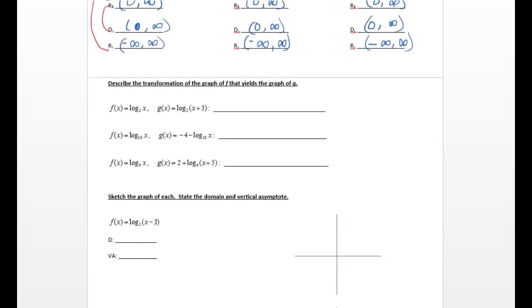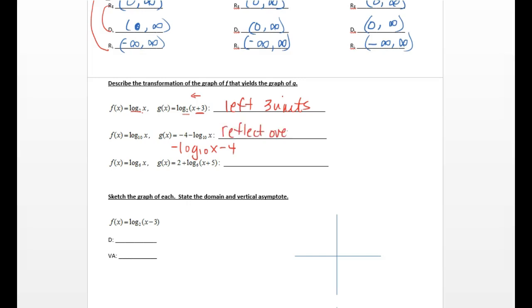The next section says to describe the transformation of the graph of f that yields the graph g — you're just looking at what's changing in the equation and how that changes the picture. They're both log base 2 of x. This is the old parent function stuff. Notice this is x plus 3 — it's opposite logic, so it's going to move us left 3 units. On the second one, you can rearrange it to be negative log base 10 of x minus 4. This outside negative is going to reflect over the x-axis, and the minus 4 is a vertical shift down 4 units.